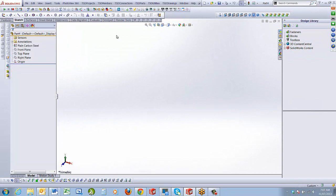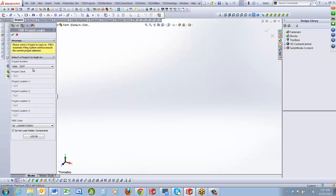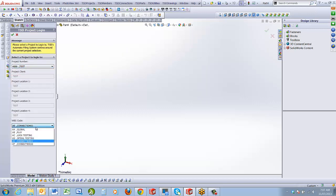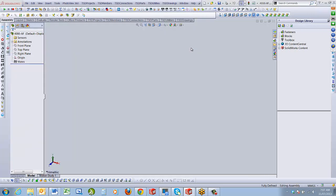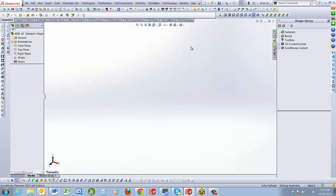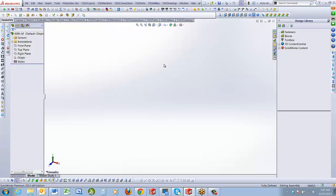That creates the area in the database. To create the assembly, click on the project area then click New Project, and that logs you in and creates a whole new assembly. You can move between assemblies by logging in under the project login. Now I'm going to put a basic sketch point in and insert a frame so we can work with creating some connections.